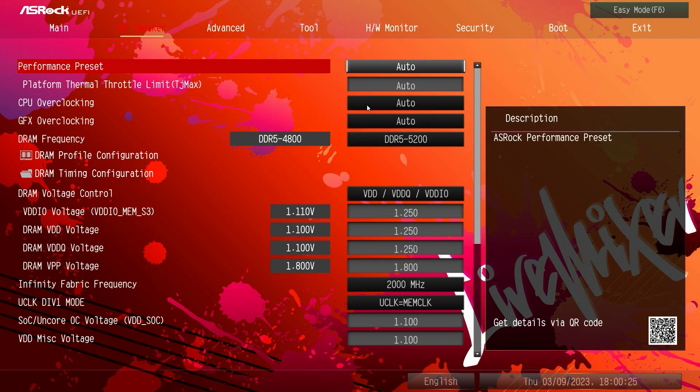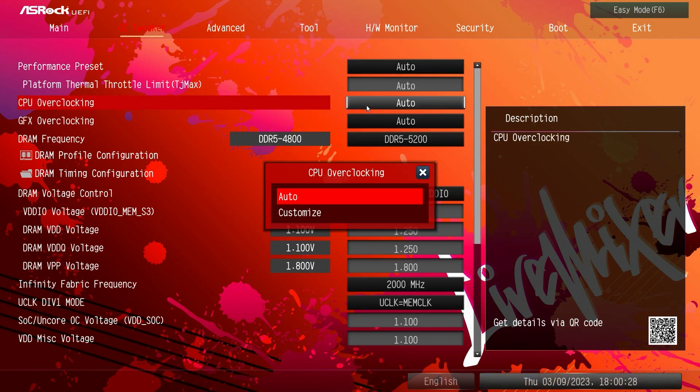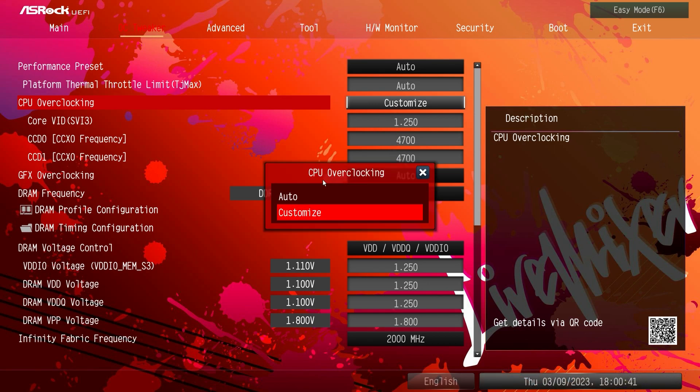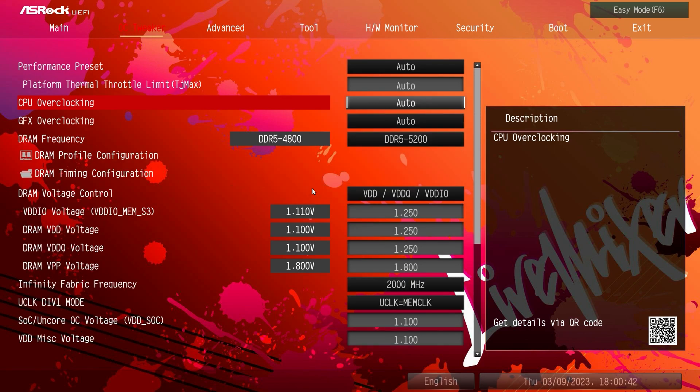You can just go to CPU overclocking and then hit customize and then you have your voltage here that you can set and your frequencies for each CCD you can set that right there, but set that back to auto.